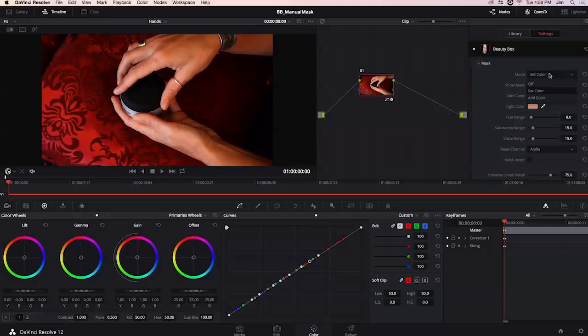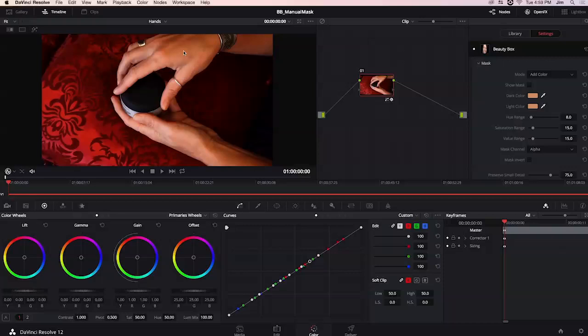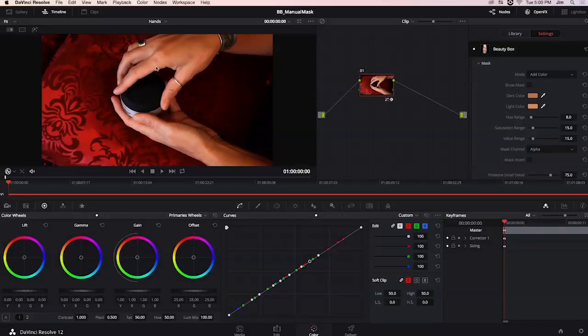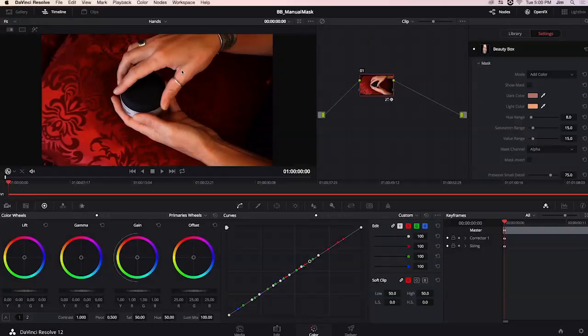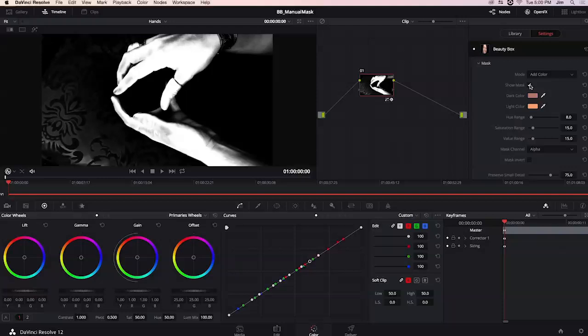From here now that I've set a color I can start adding colors and from here I probably want to choose maybe one of the darker ranges of color in the frame as well as some lighter ones maybe on tips of her fingers like there and now when I click on show mask I can see a much better mask.